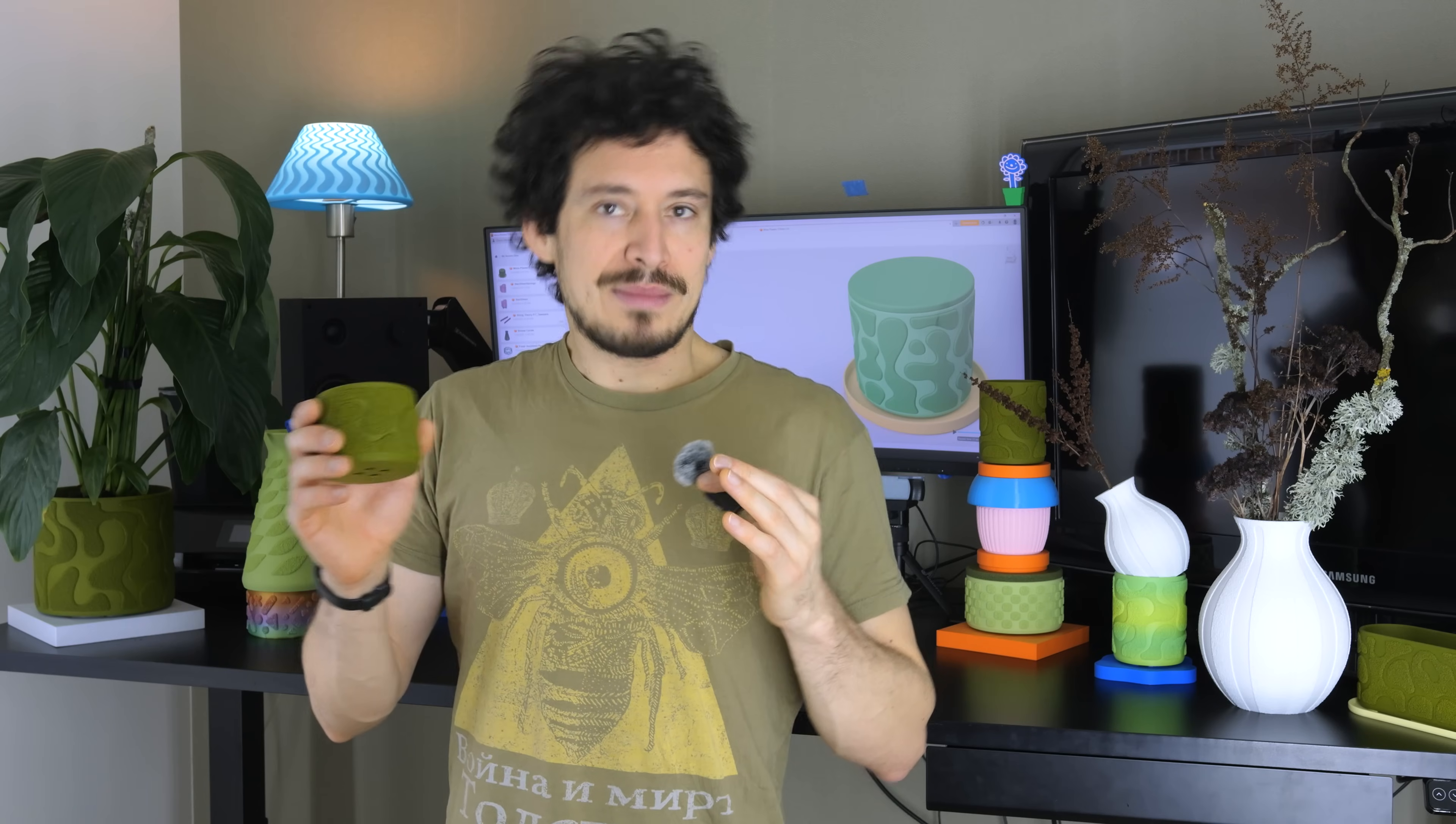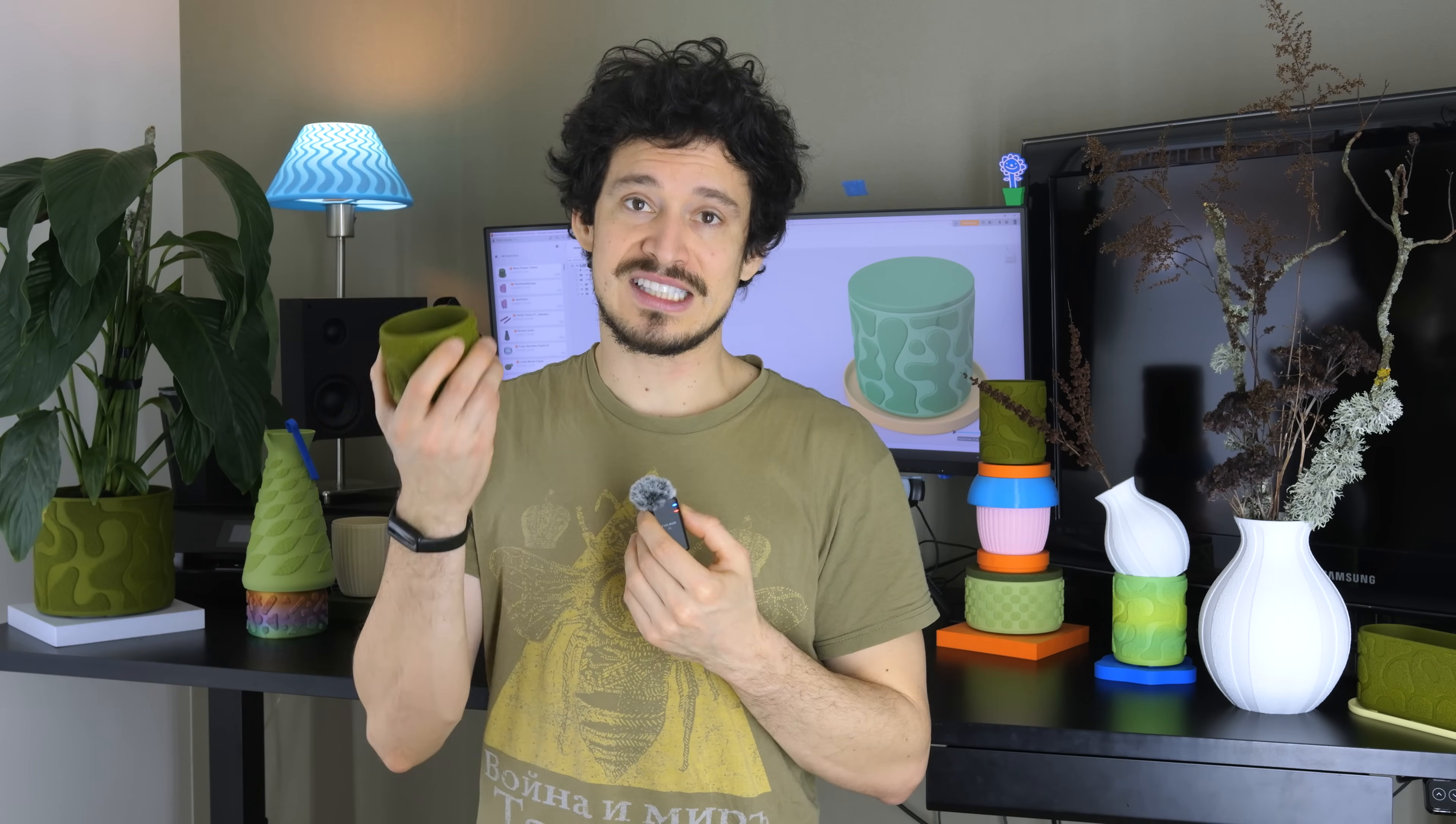I'm actually gonna go slightly out of order here for the sake of those of you who simply want to know how to successfully print multi-texture designs like all of these ones I'm offering on Thangs. So first I'll cover the slicer settings for 3D printing these and after that we'll jump into Fusion and design some models from scratch.